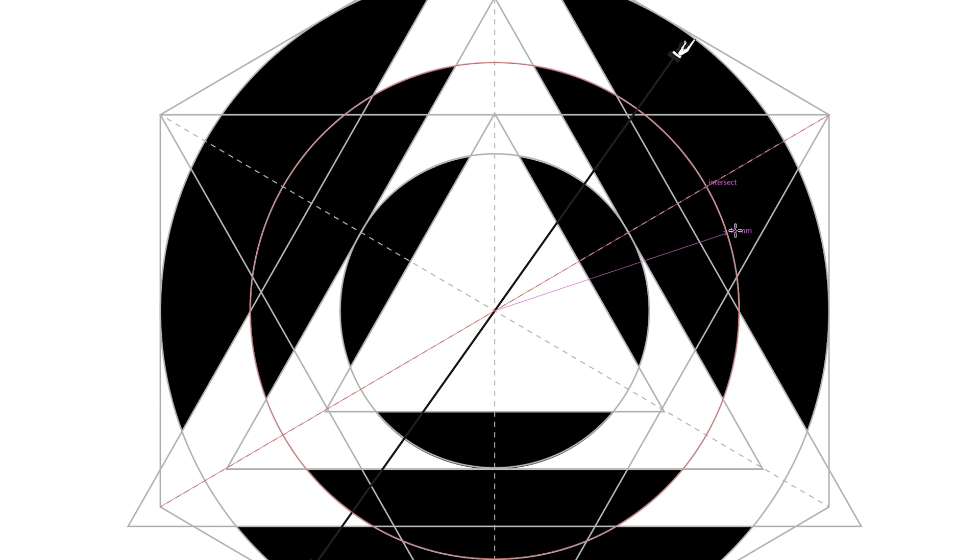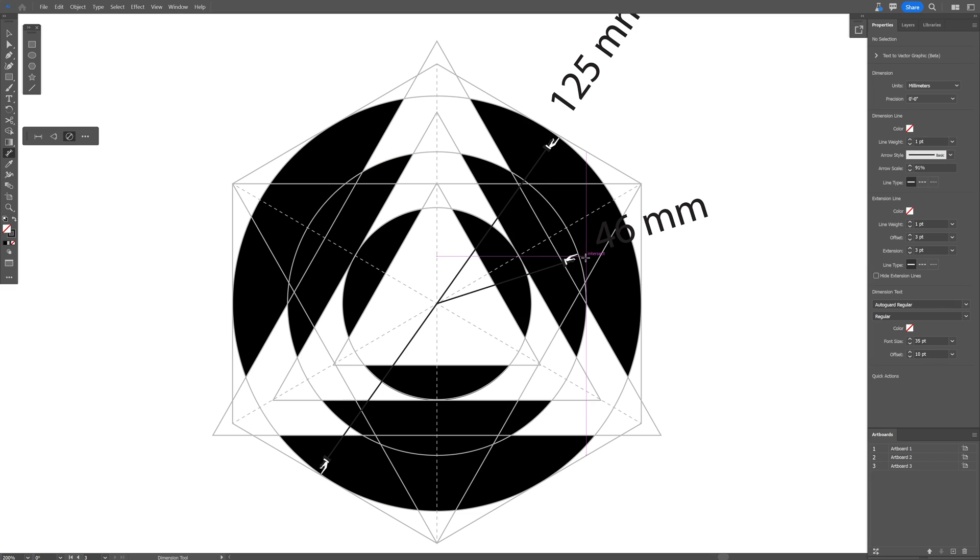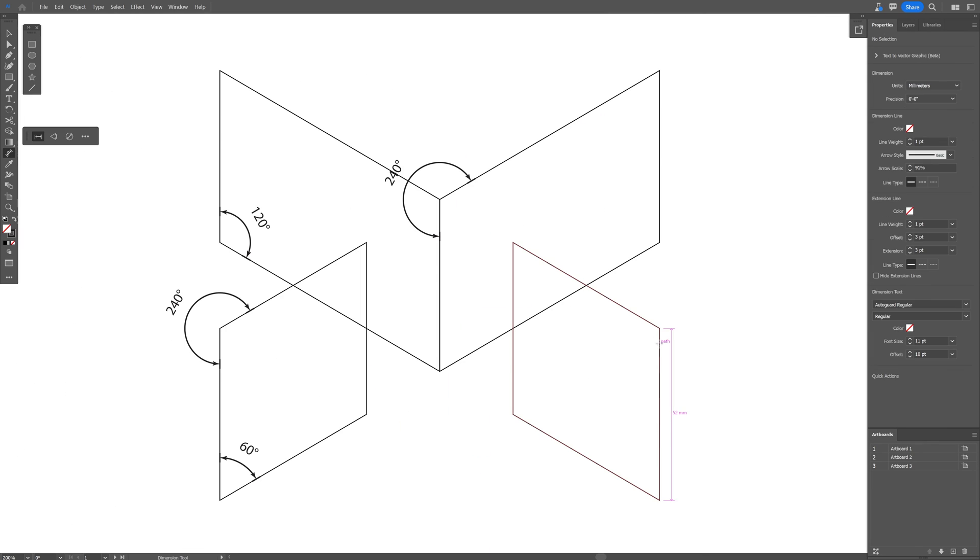And now I'm going to measure the smaller one. Put it there and now I'm going to measure the smallest one. Nice. And these are the new updates of the new dimension tool in Adobe Illustrator Beta.